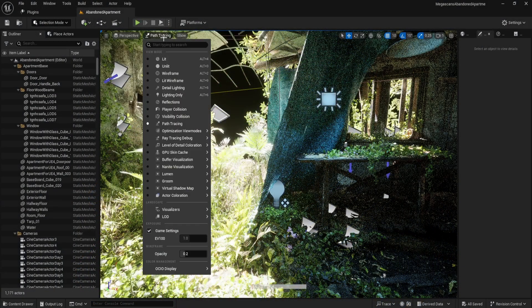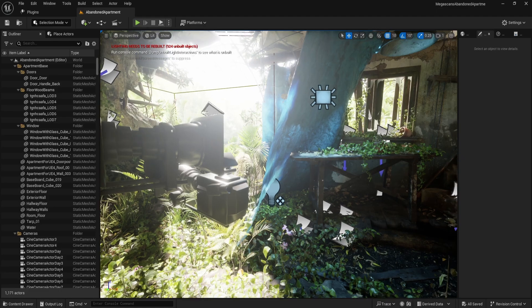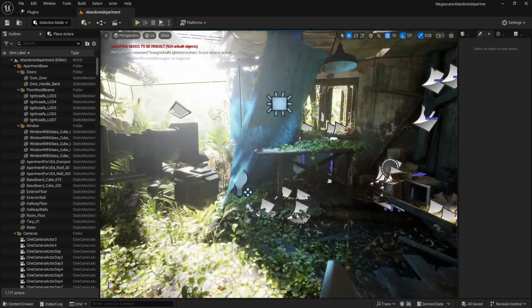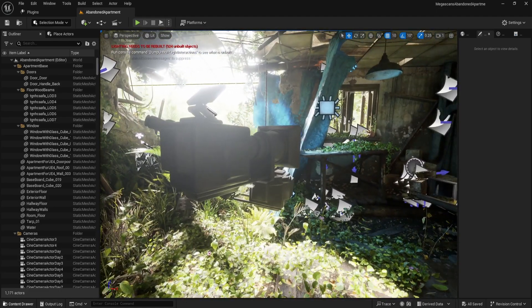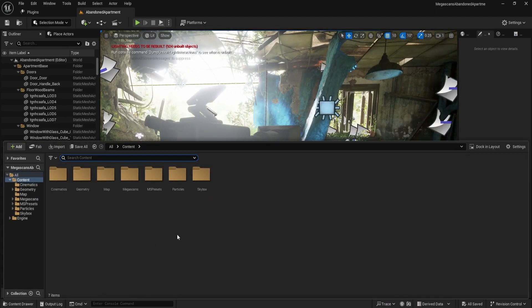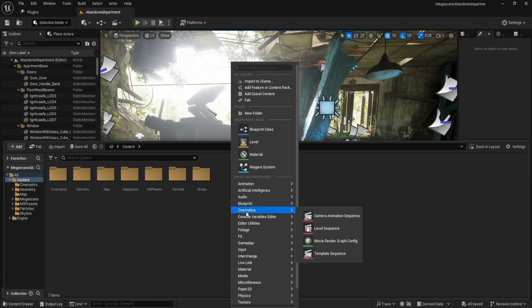So now we know that we have path tracing enabled and we can proceed to create a really high quality image. Next, open the content drawer, right-click, and go to Cinematics.